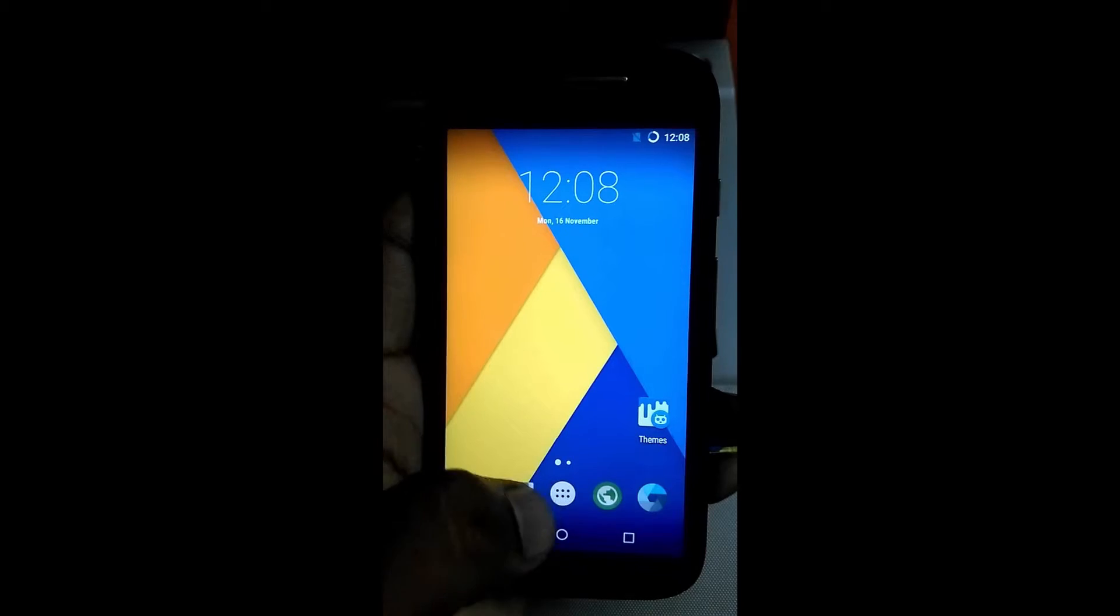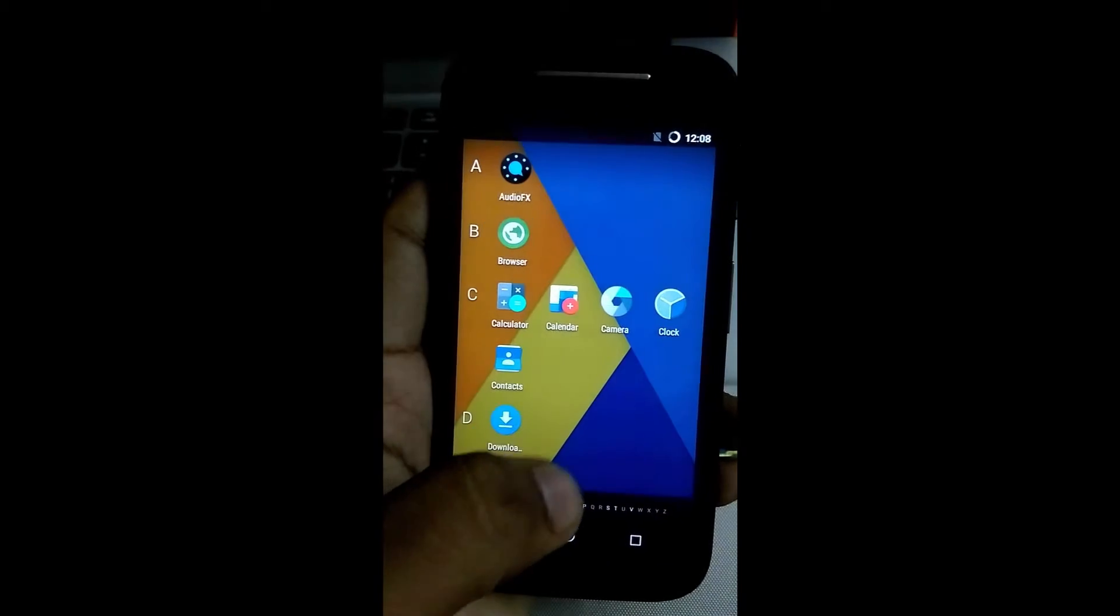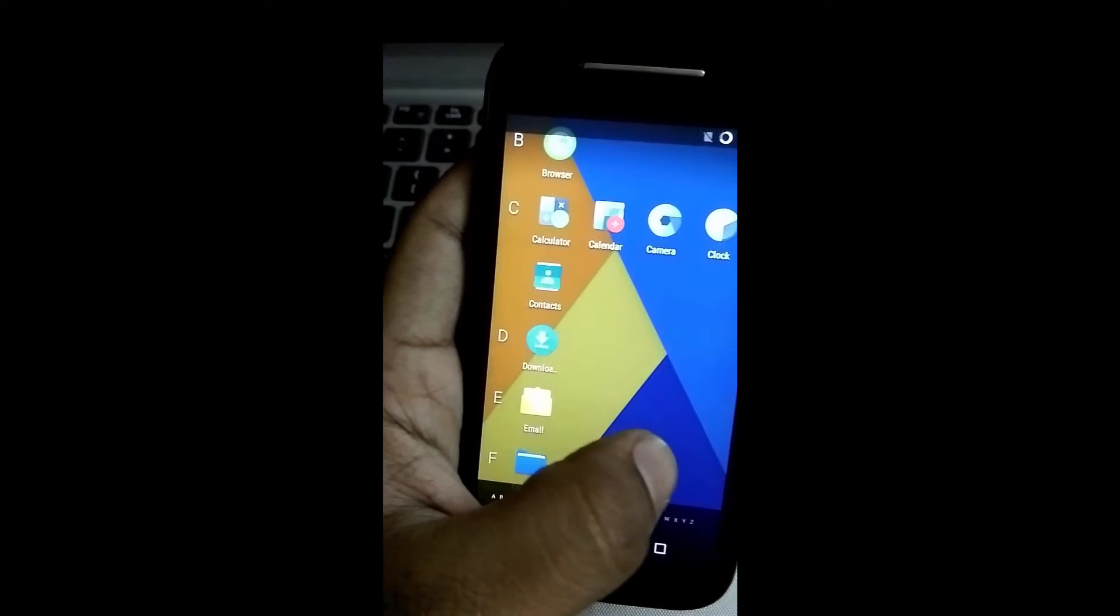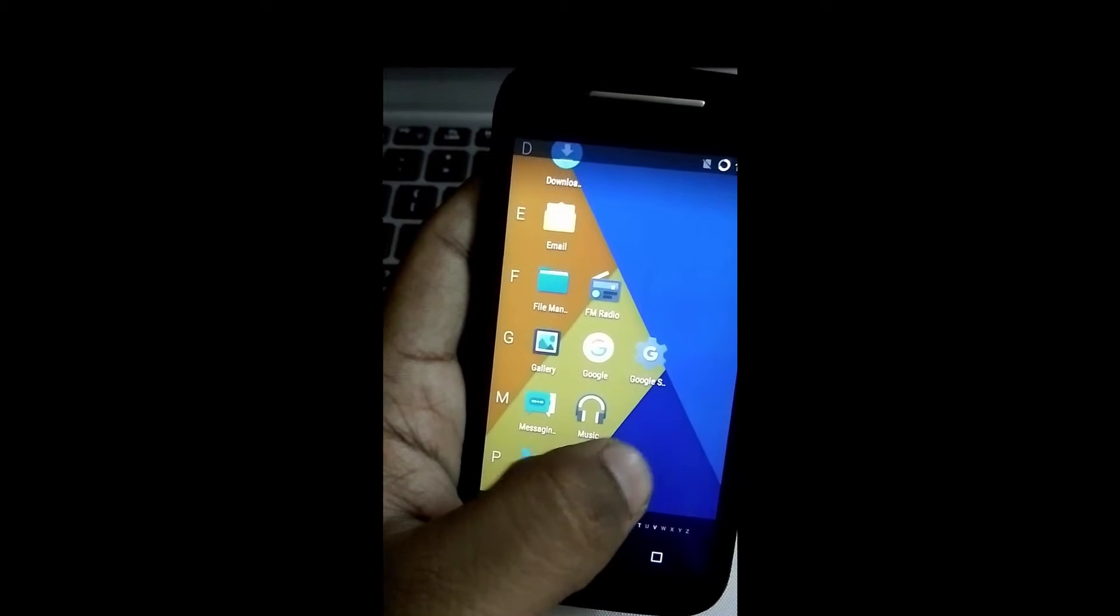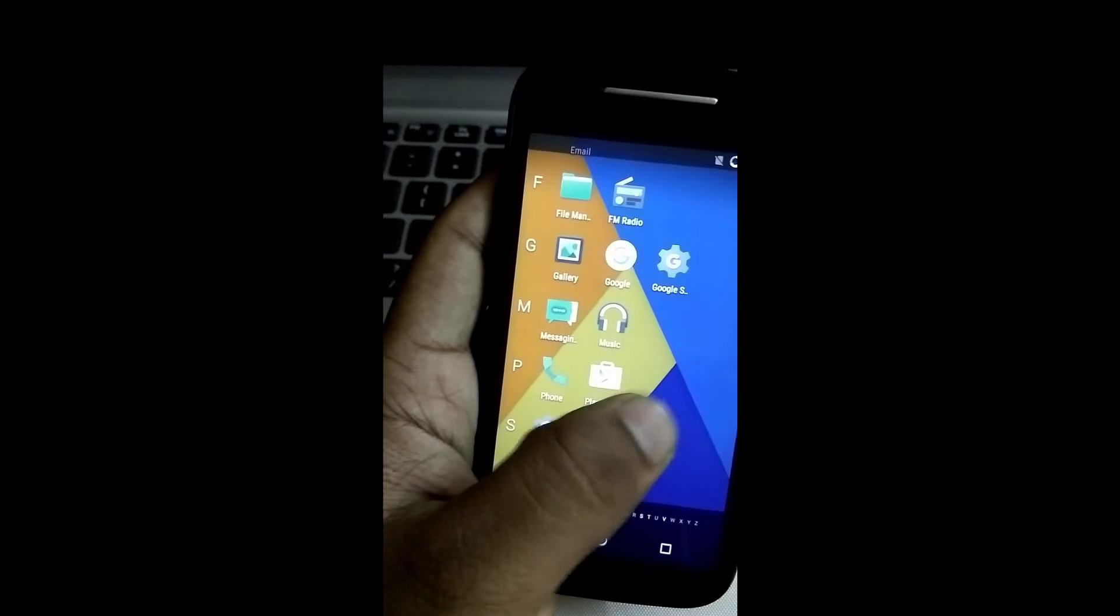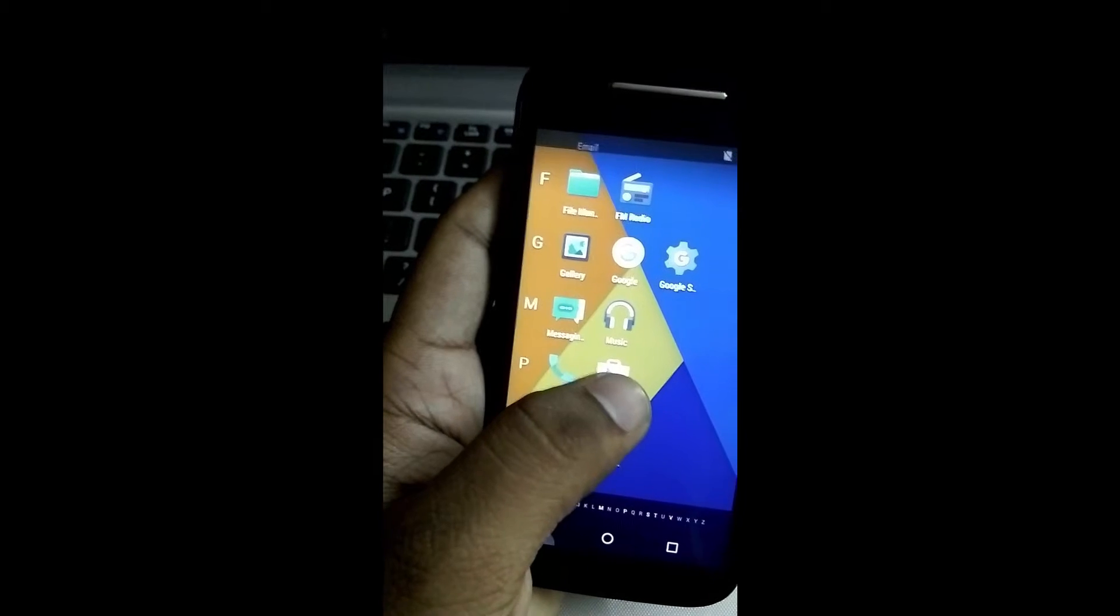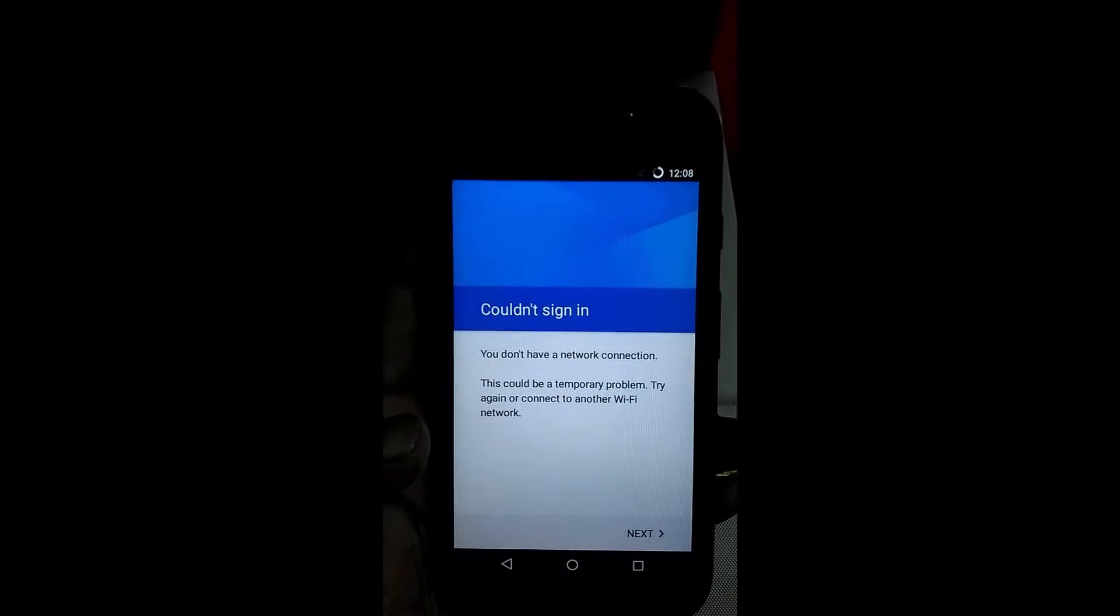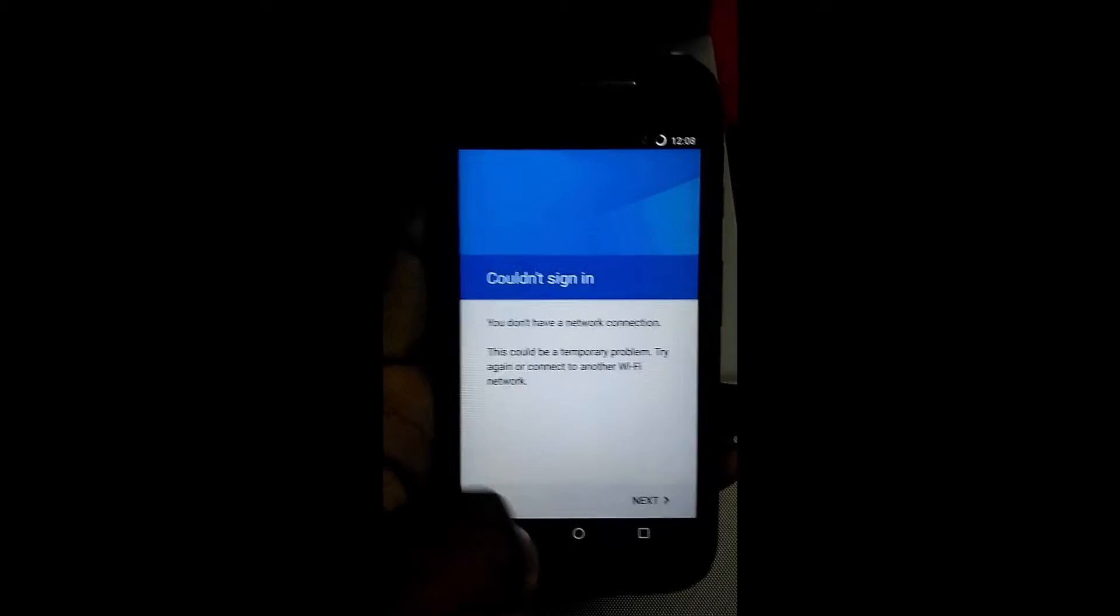Now we'll be checking whether Google Apps are installed successfully or not. Let's scroll down. Okay, here it is. Play Store is installed successfully and other Google Apps also. Sign in according to your convenience whenever you need.